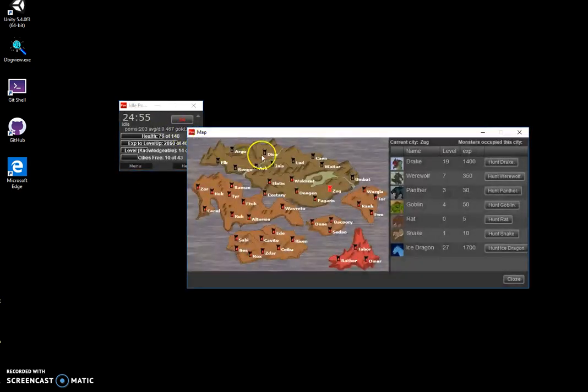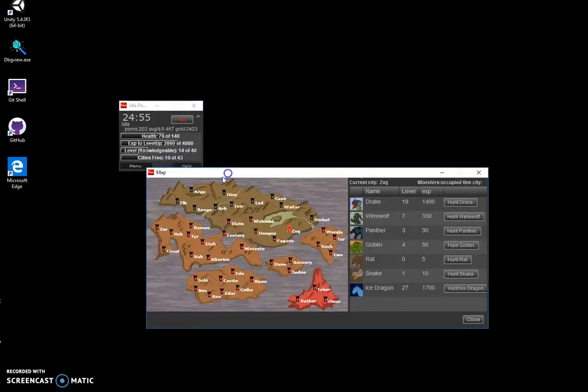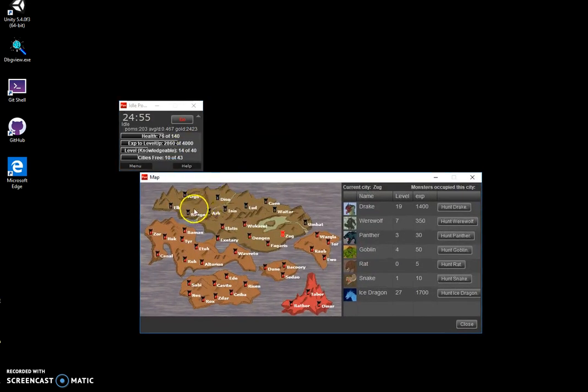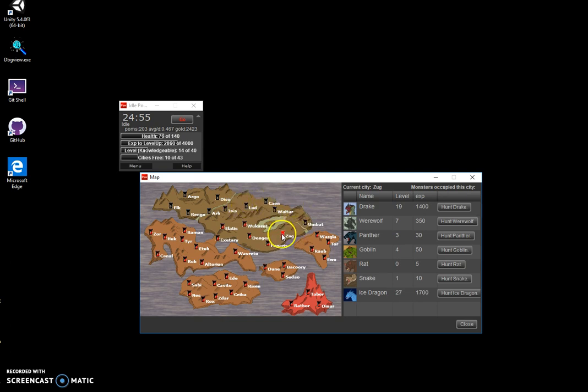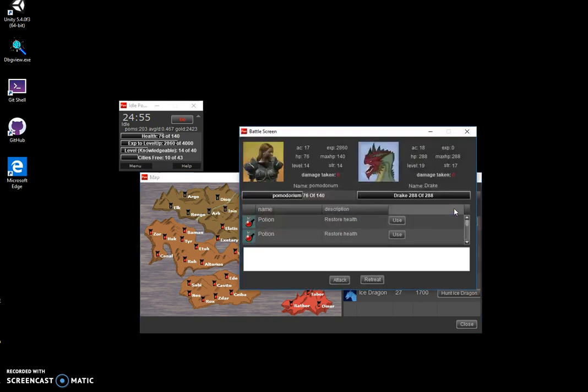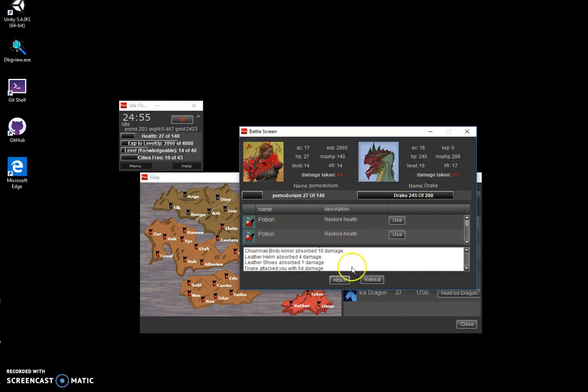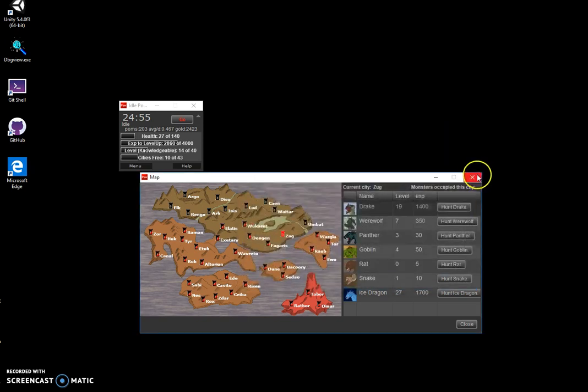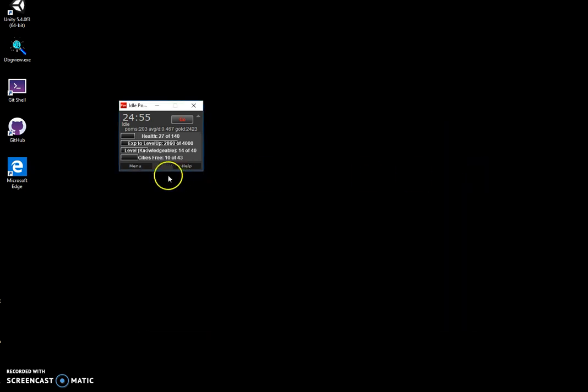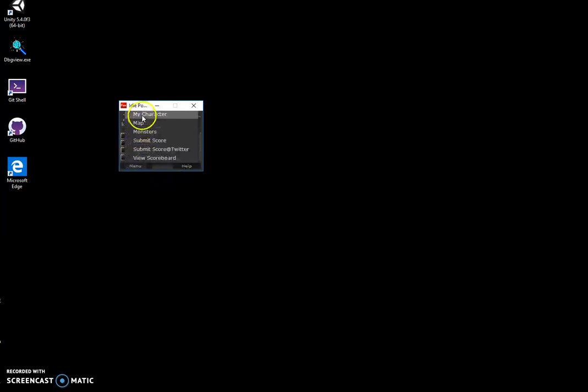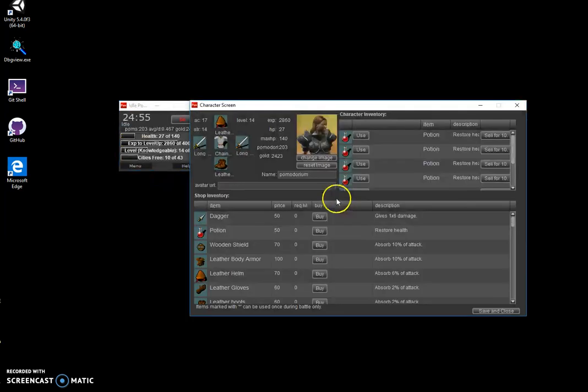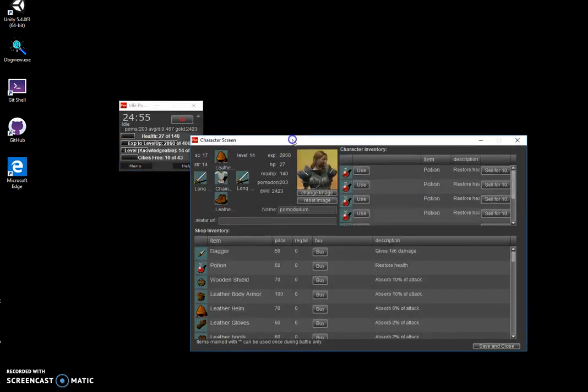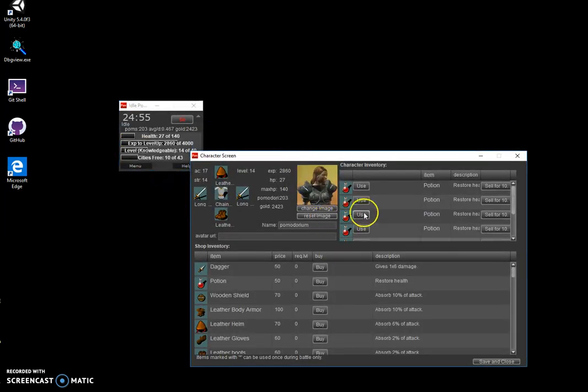Then I could travel this map from city to city and fight monsters. If a monster is too strong, I could buy weapons for my character.